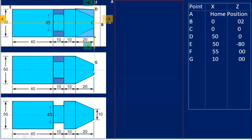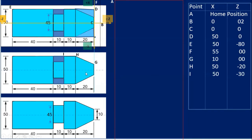From G to H, the taper turning operation takes place. At H, the coordinates are X=50 — putting the diametrical value — and Z=minus 20. From this to this position the length is 20, and minus 20 because the tool moves towards the left side.